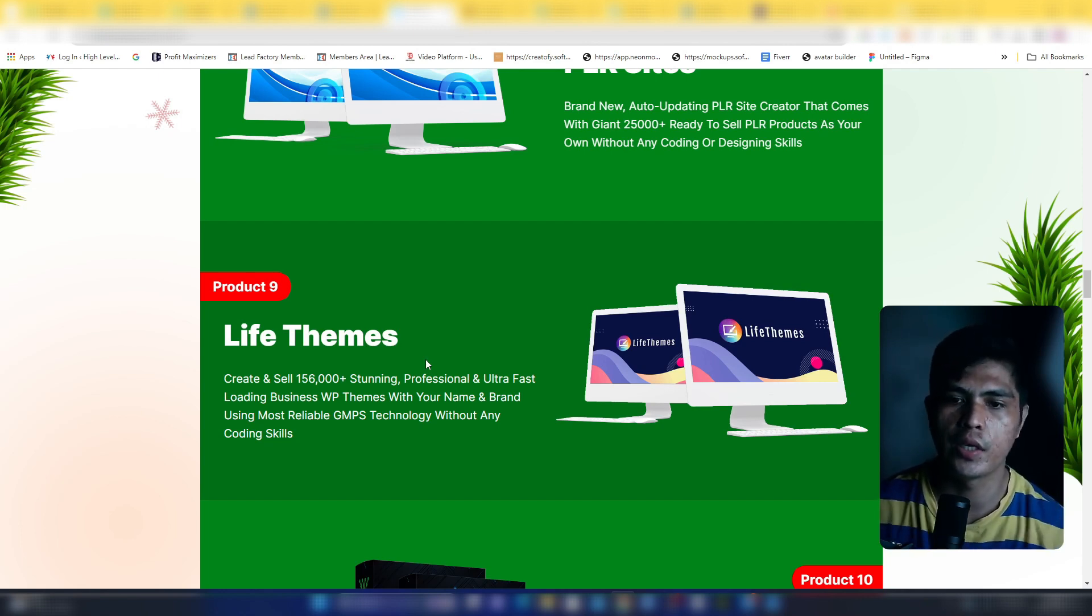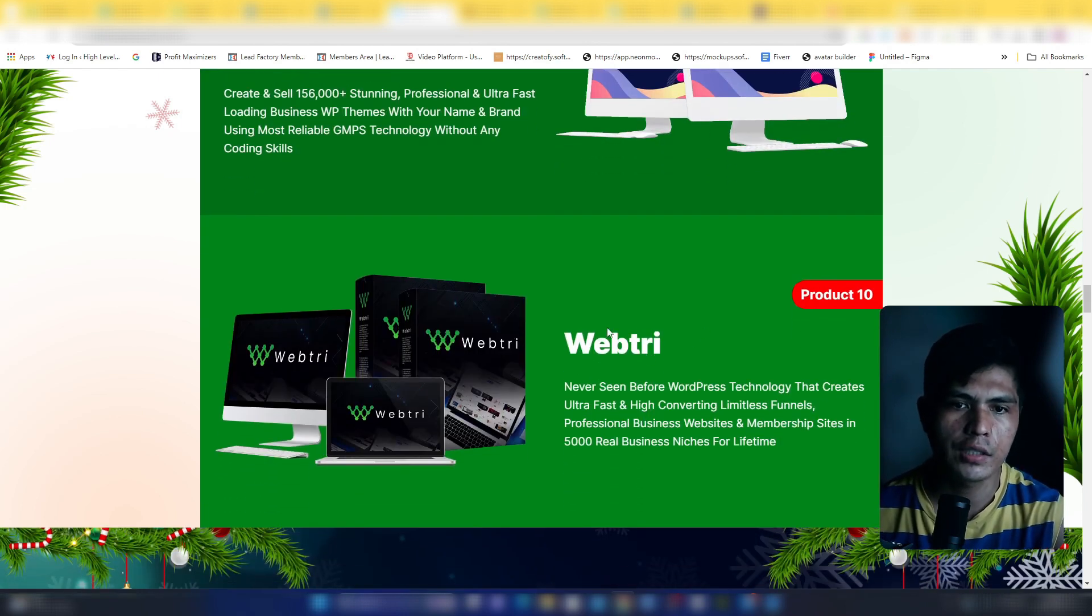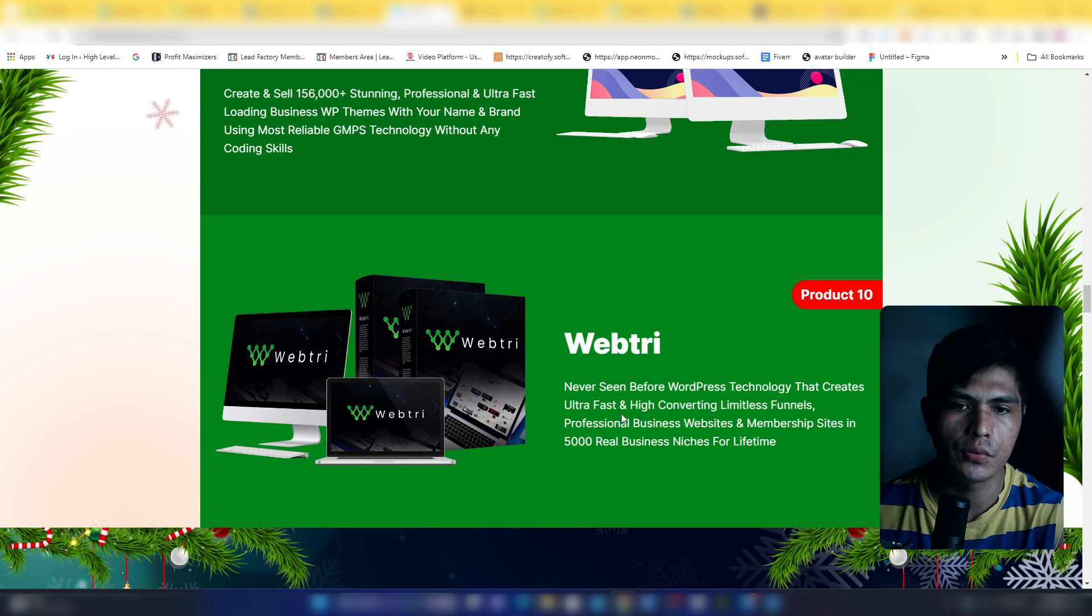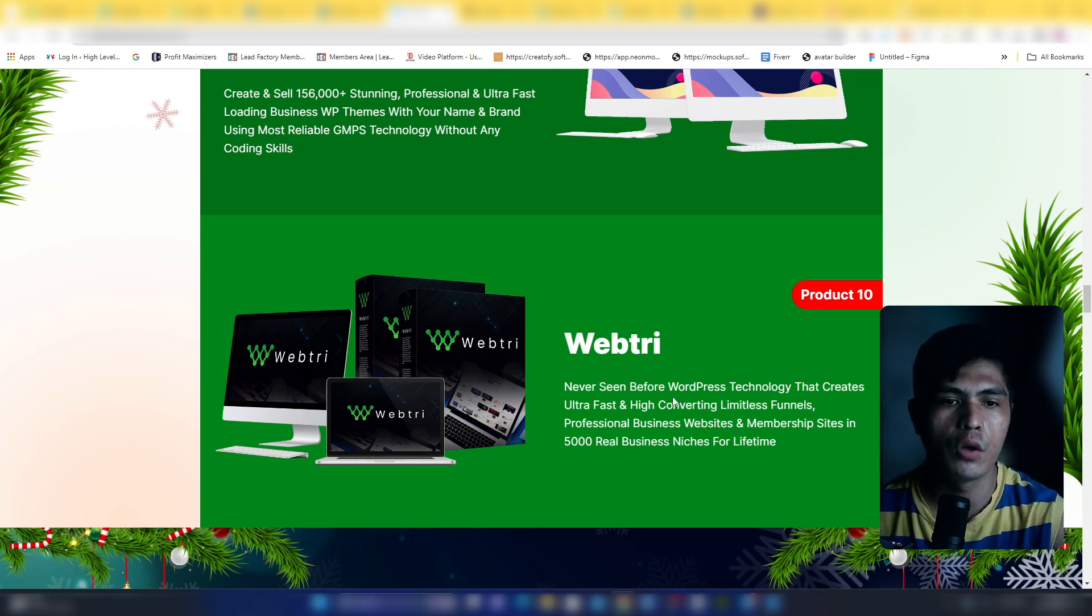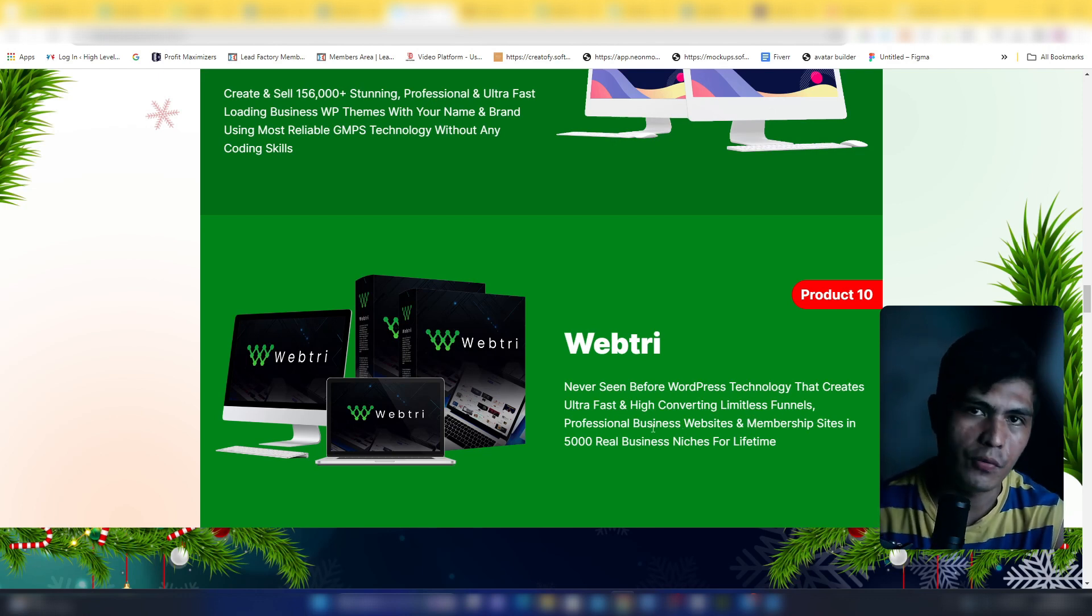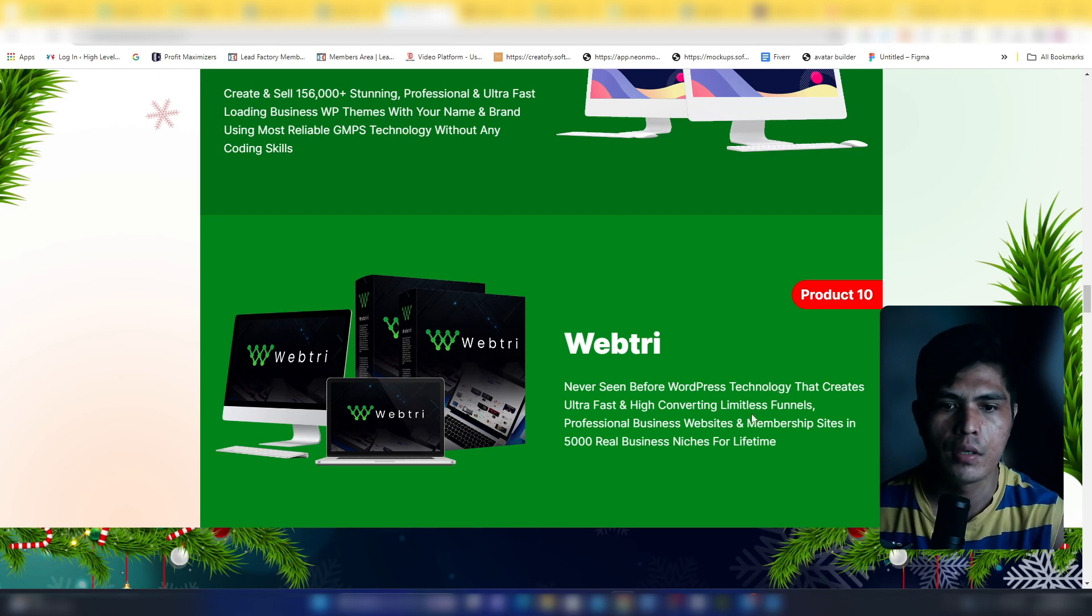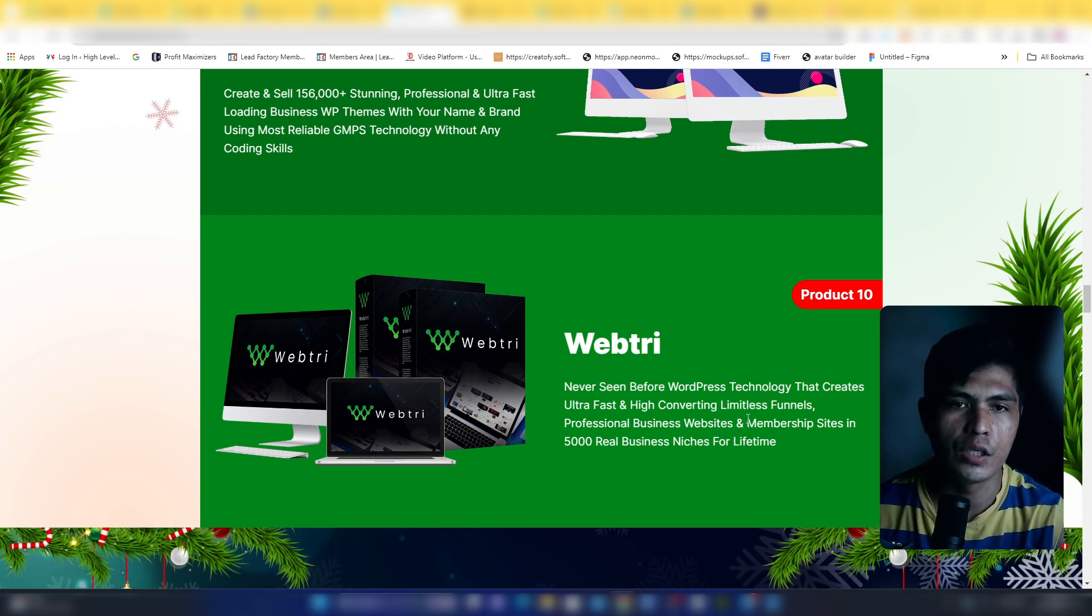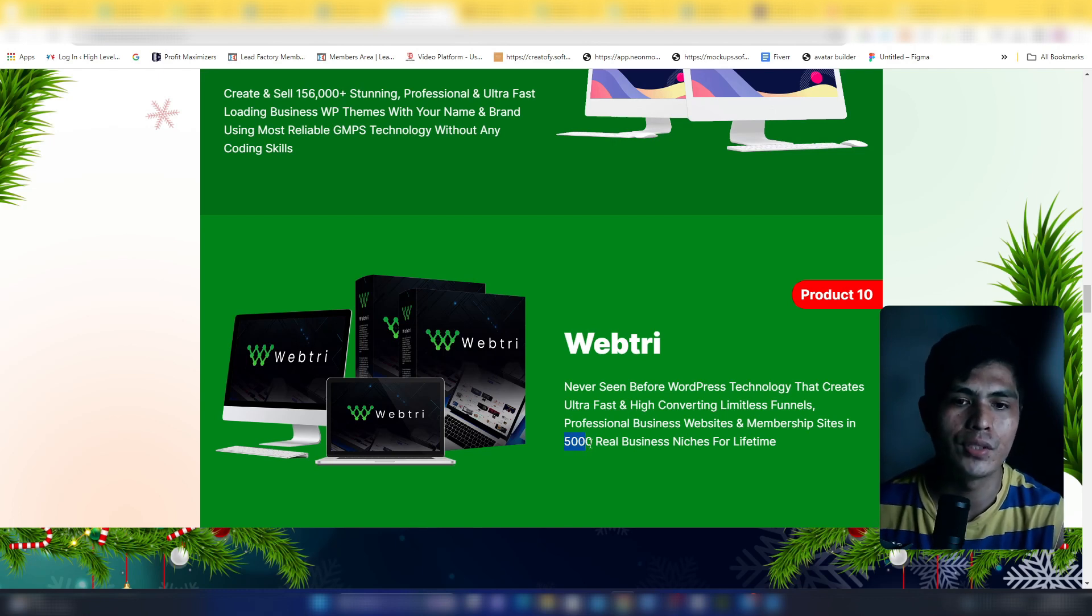Product number 10 or software 10 is Web3. This is a never seen before WordPress technology that lets you create ultra-fast, high-converting limitless funnels, professional business websites, and membership websites. This comes loaded with 5,000 real business niches.